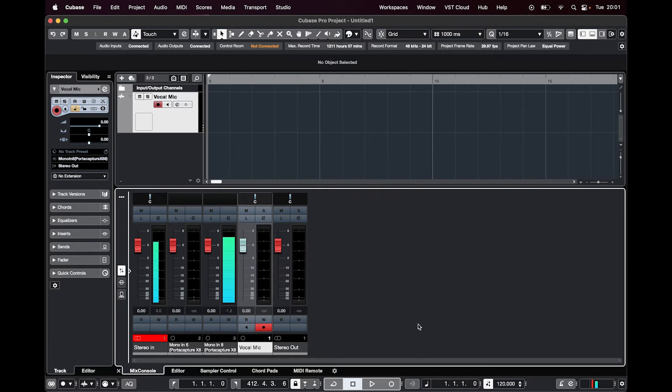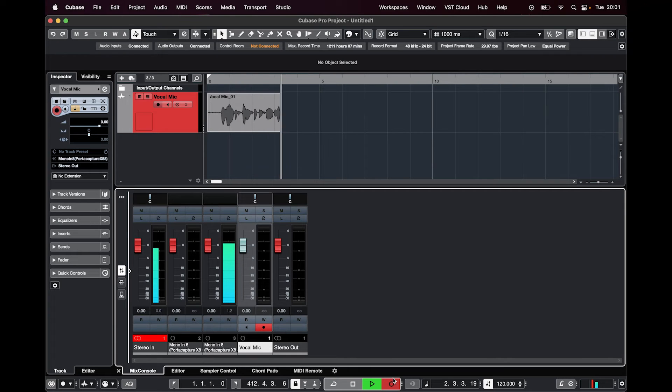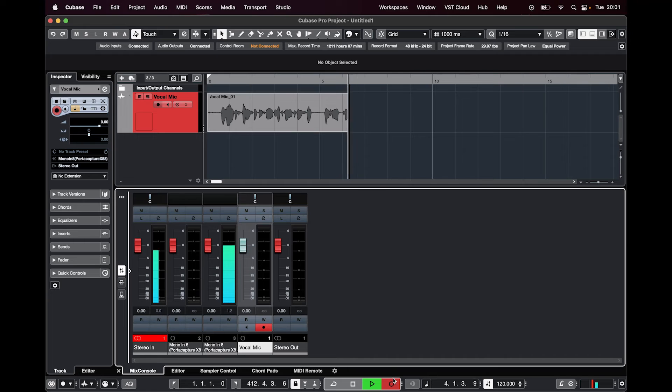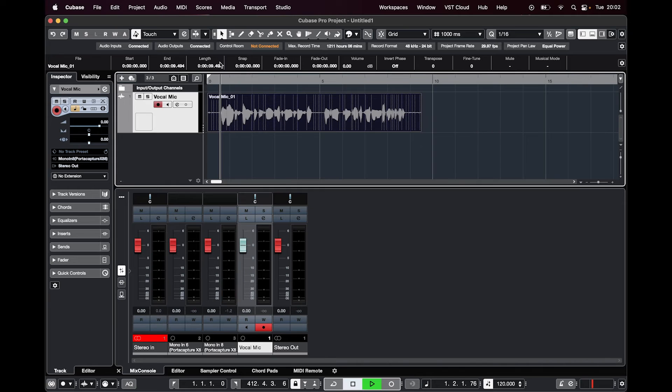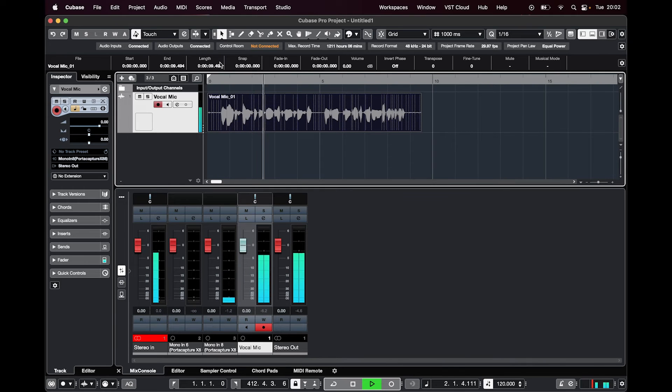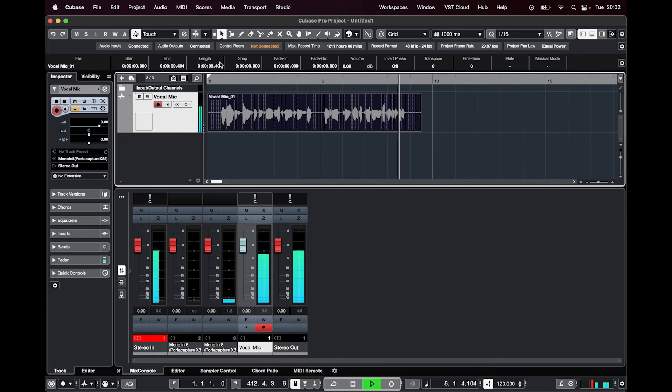So now if I record that one: yo yo this is Ollie speaking through the microphone which is going straight into the PortaCapture and then back onto the computer. And then if we play that one back: yo yo this is Ollie speaking through the microphone which is going straight into the PortaCapture and then back onto the computer.